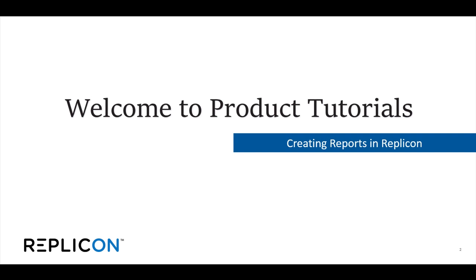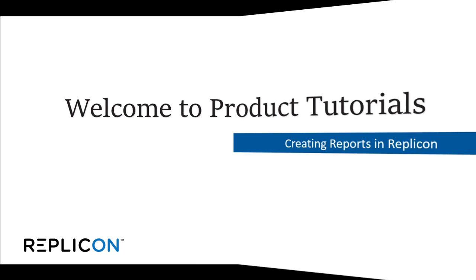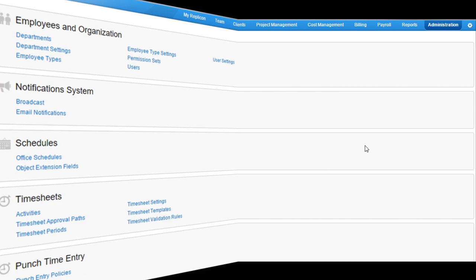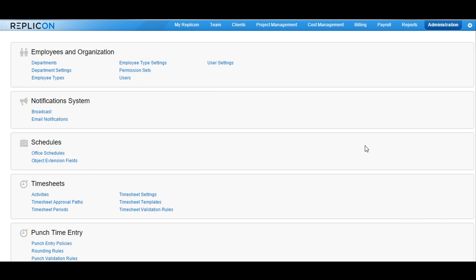Welcome to the product tutorials on creating reports in Replicon. I am now logged in to the Replicon instance.